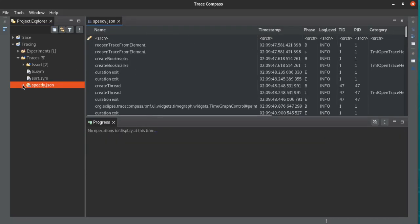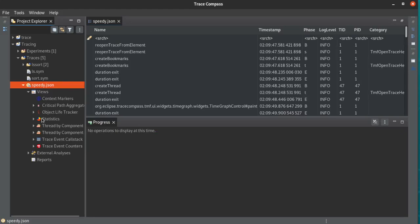And voila, you have a Perfetto trace that is loaded in TraceCompass.